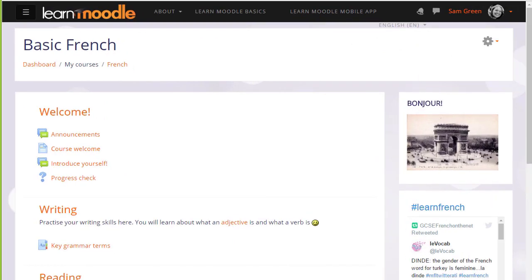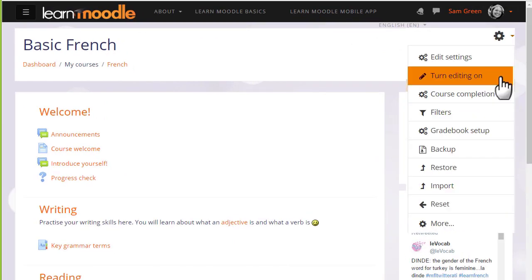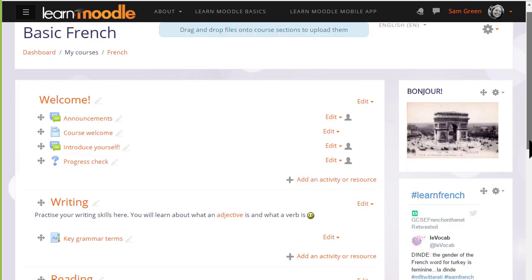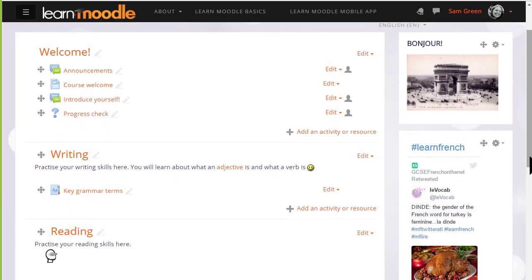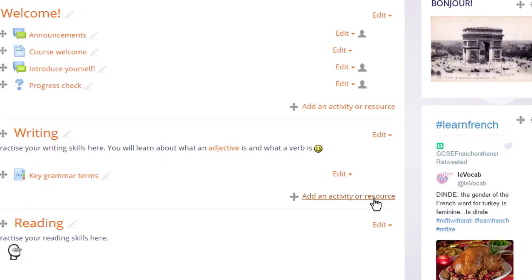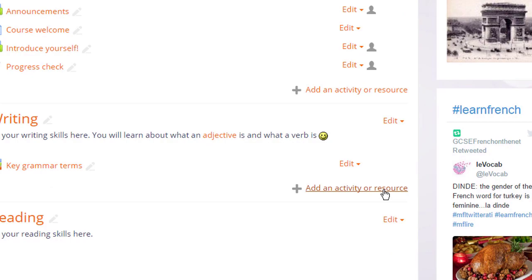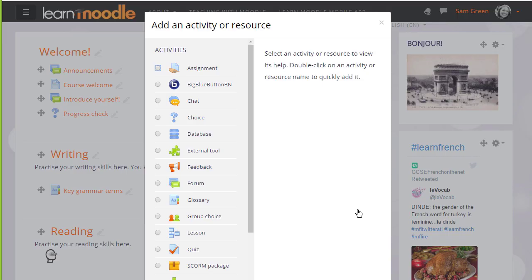To add a wiki we go to our course page and we turn the editing on from the link in the gear menu, then in the section where we want our wiki we click add an activity or resource. This brings up the activity chooser.